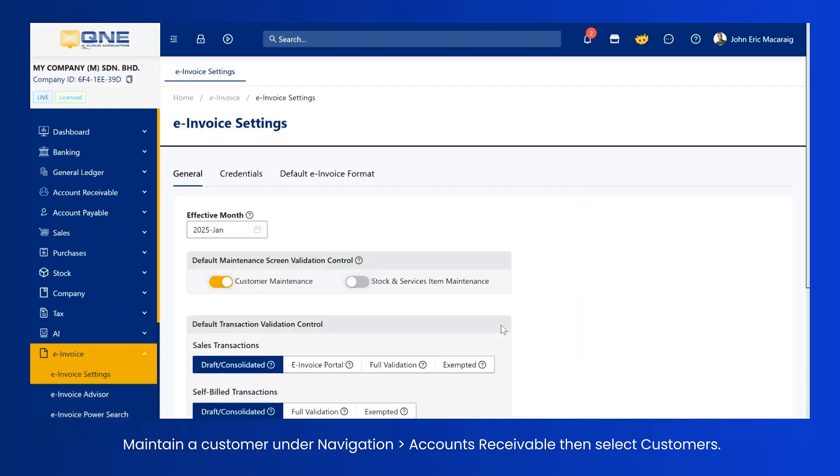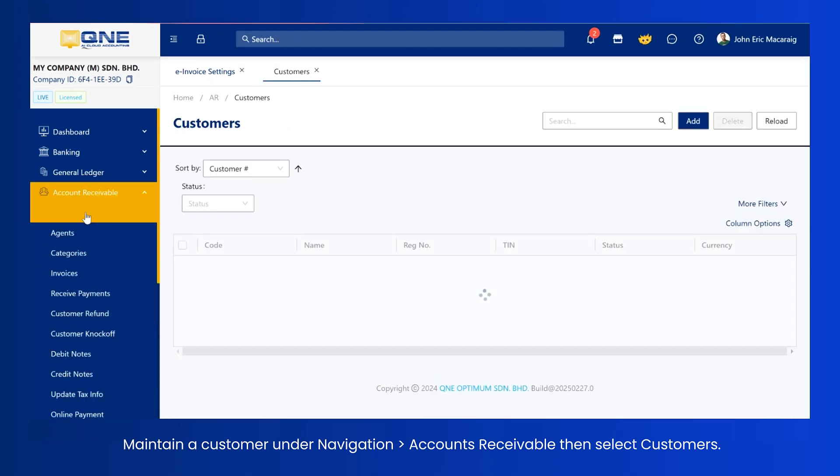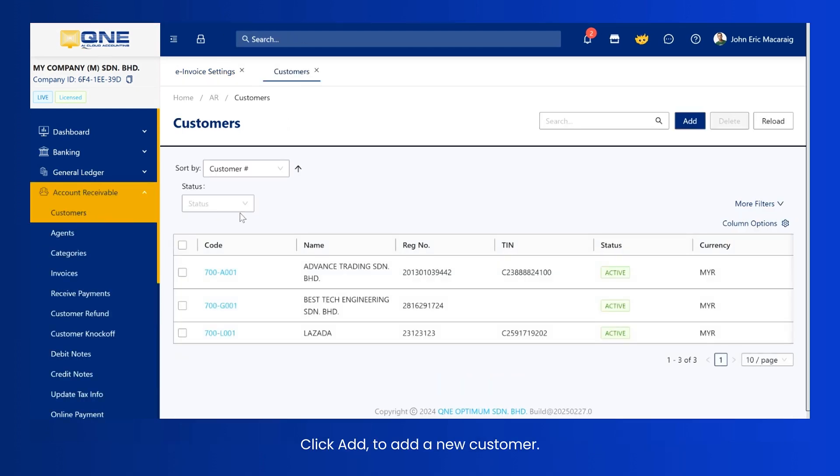Maintain a customer under Navigation, then Accounts Receivable, then Select Customers. Click Add to add a new customer.